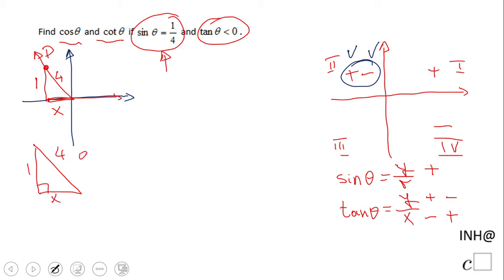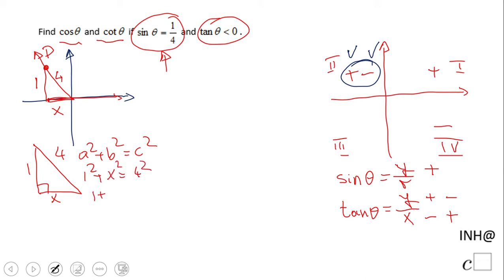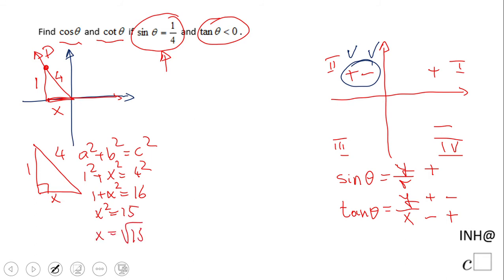Using a² + b² = c², we have 1² + x² = 4². So 1 + x² = 16, which gives x² = 15, and therefore x is the square root of 15.